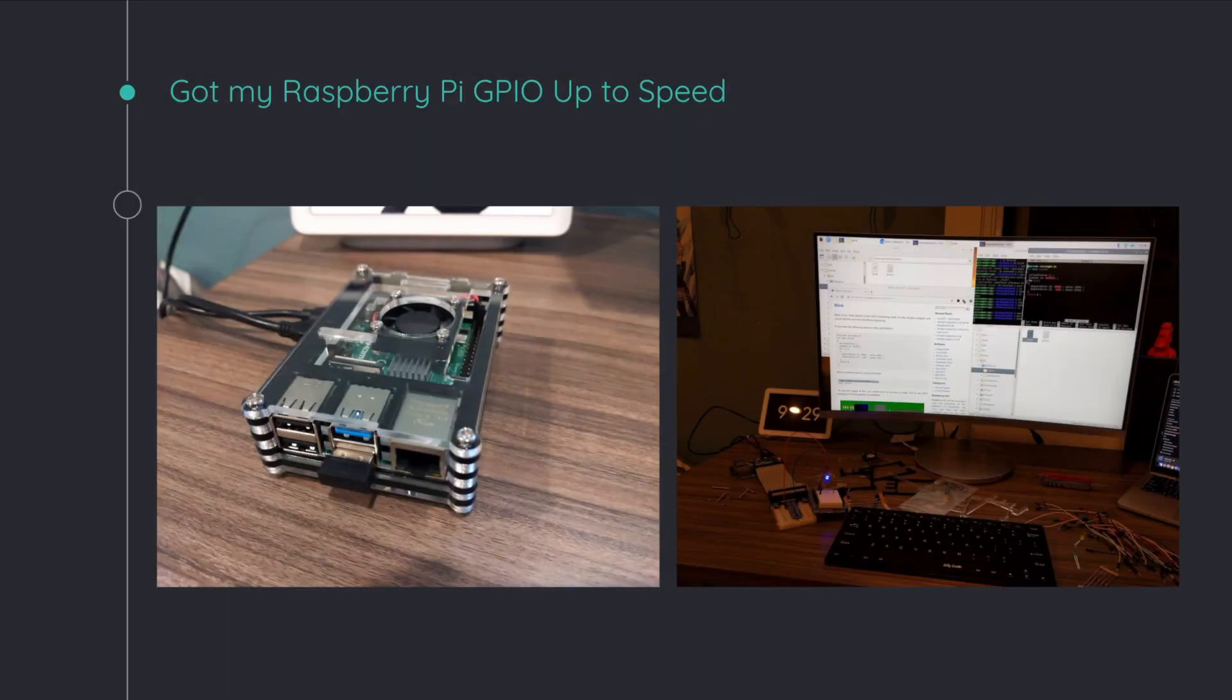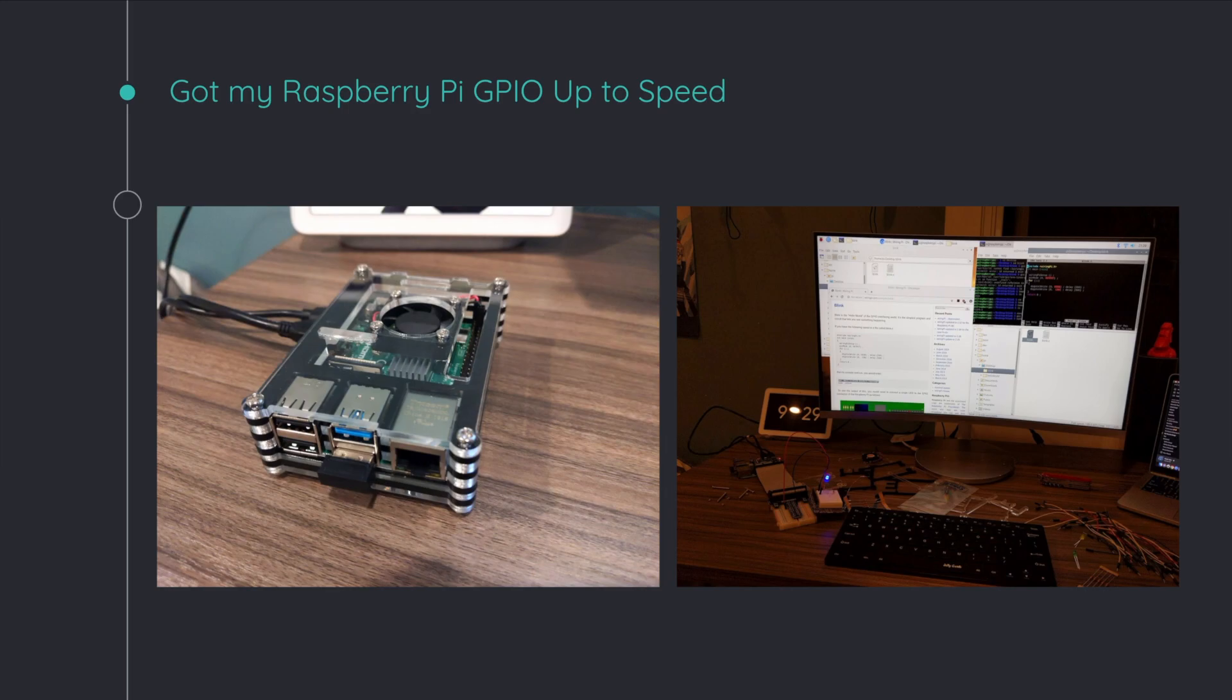My journey had several steps and each one posed its own challenges and had its own rewards. Firstly, I did the simple step and got my Raspberry Pi and got its GPIO pins working. So Raspberry Pi, for anyone who doesn't know, is a really tiny computer that costs around $50.